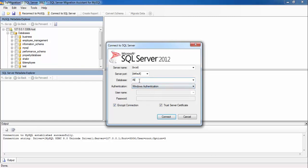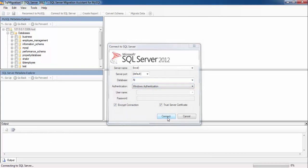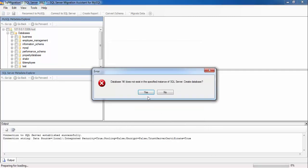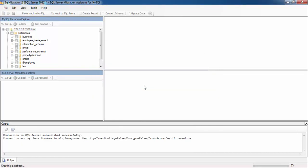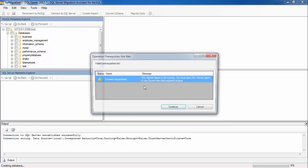The database name will be Ali. Press Yes. This will create a new database. Press Continue.